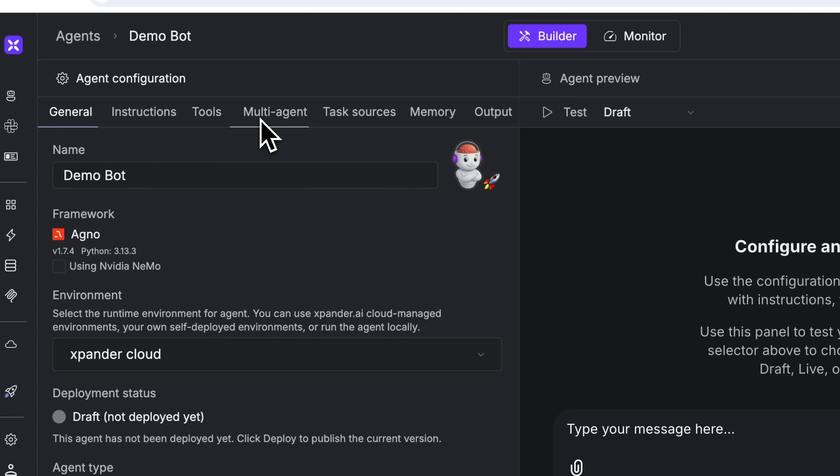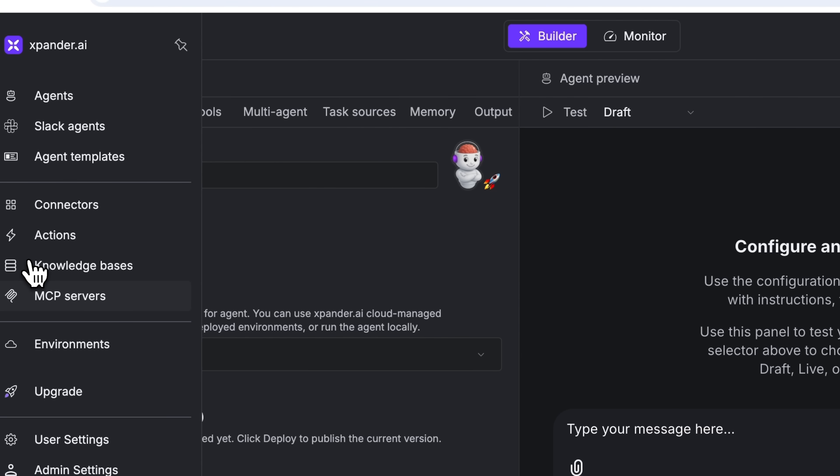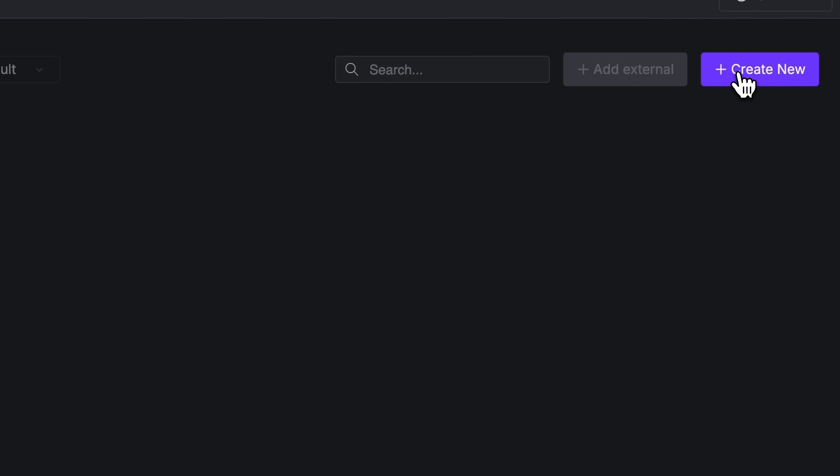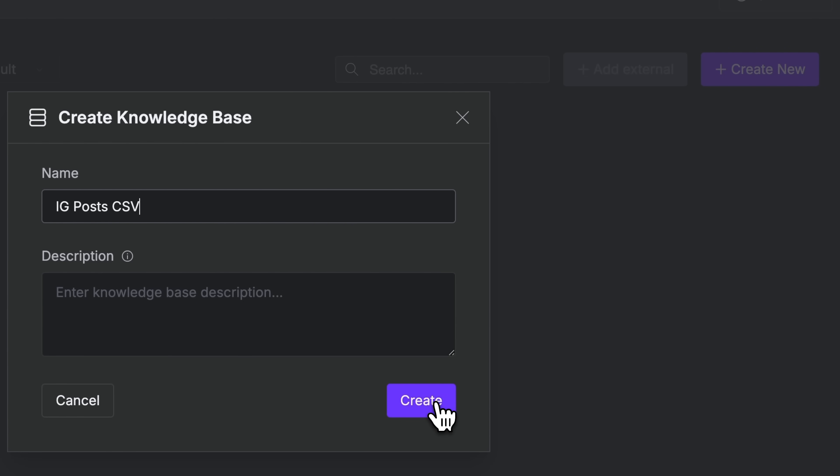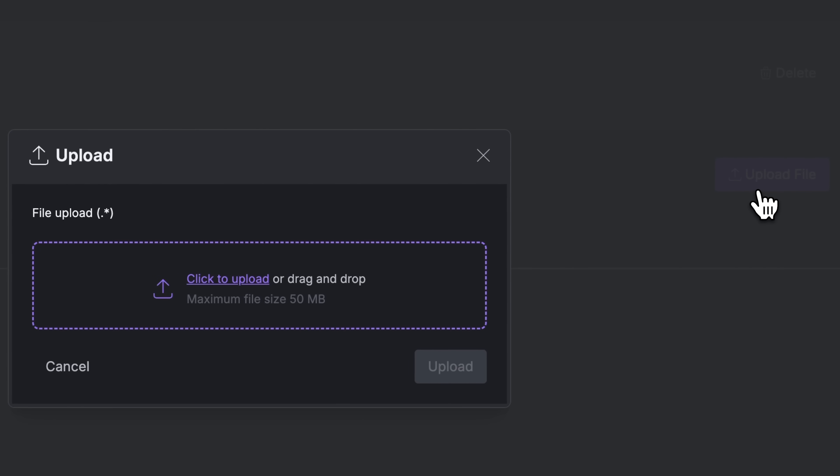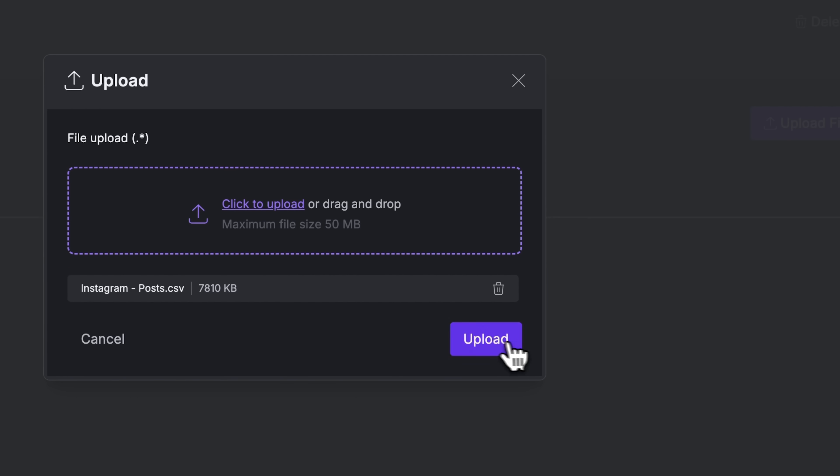And now, guys, let me show you how to add your CSV from Bright Data. Go to the database section, click create new, and give it a name. Add optional description and hit create.